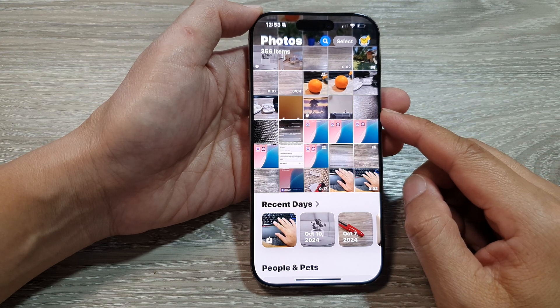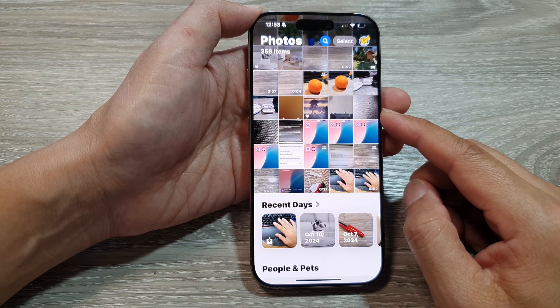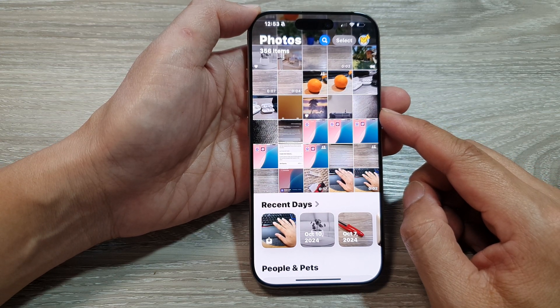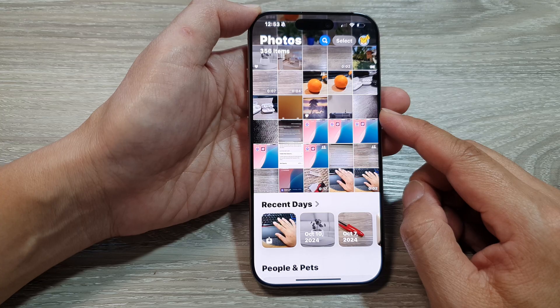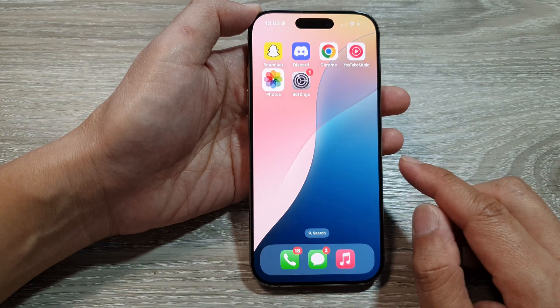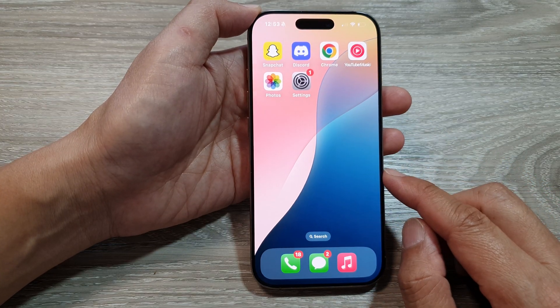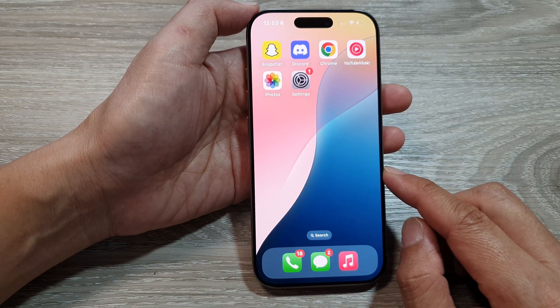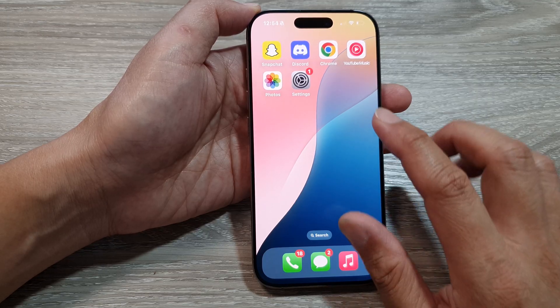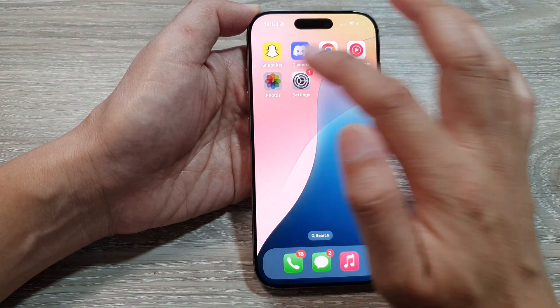How to delete pictures in the Photos app on the iPhone 16 series. First, go back to the home screen by swiping up at the bottom of the screen, then on the home screen open up the Photos app.